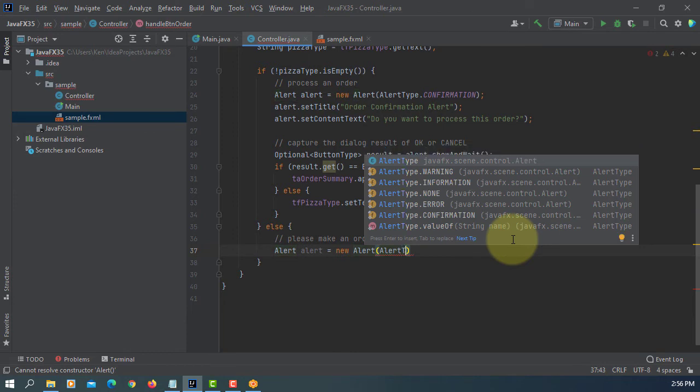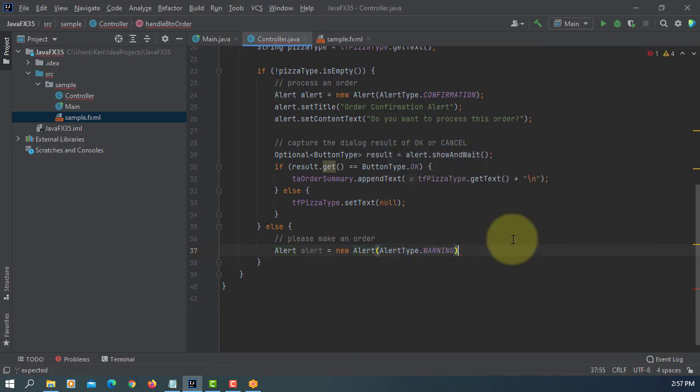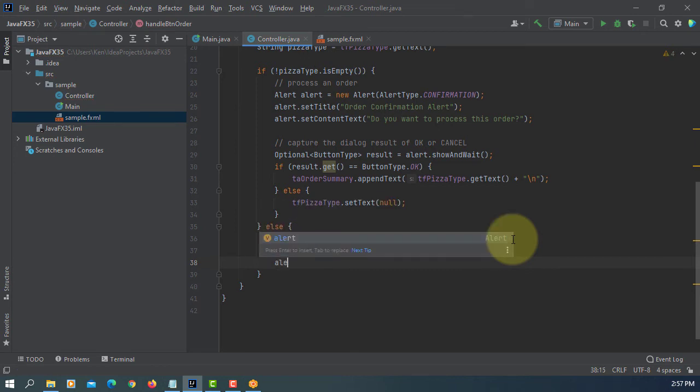We can use a warning if there is no order. Set title.